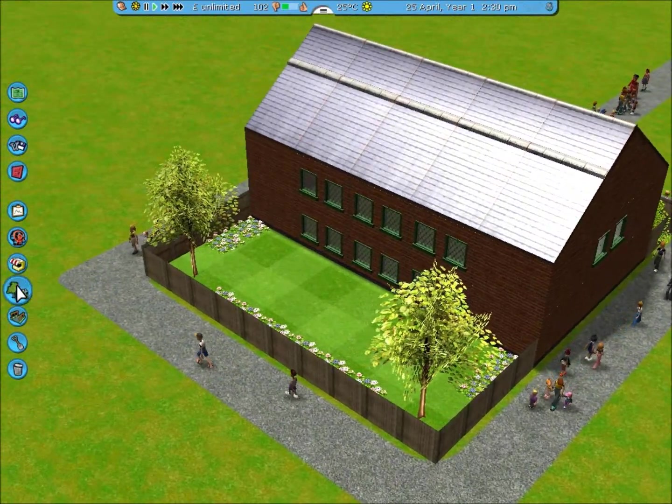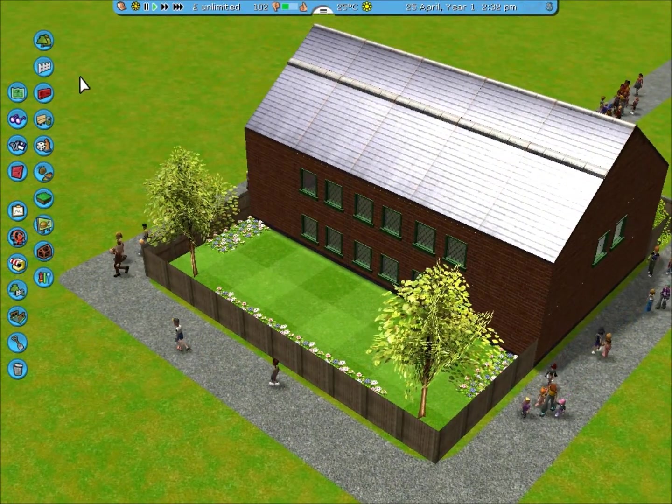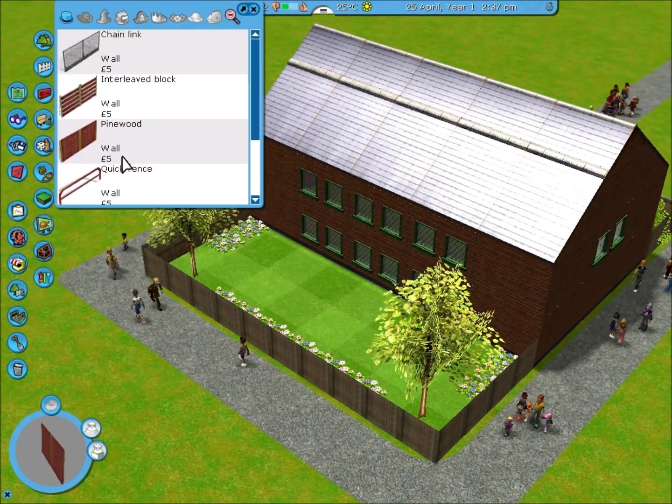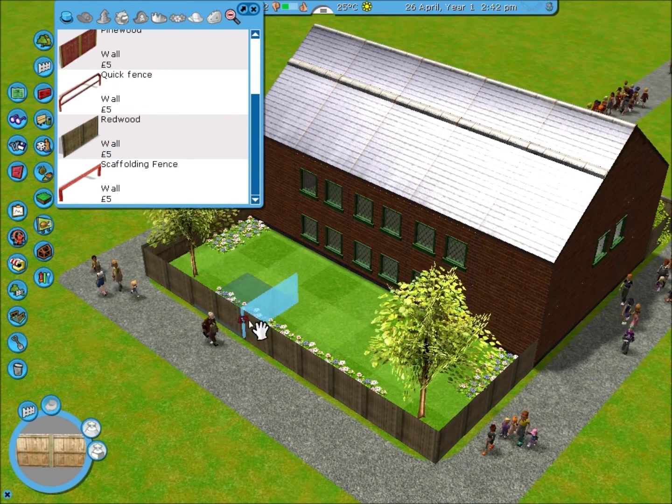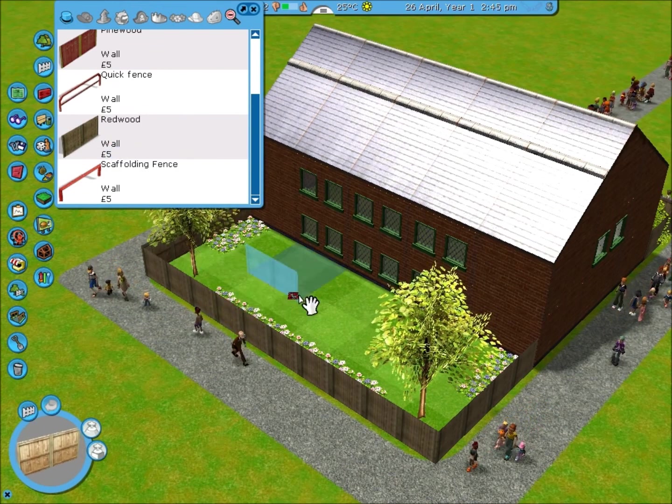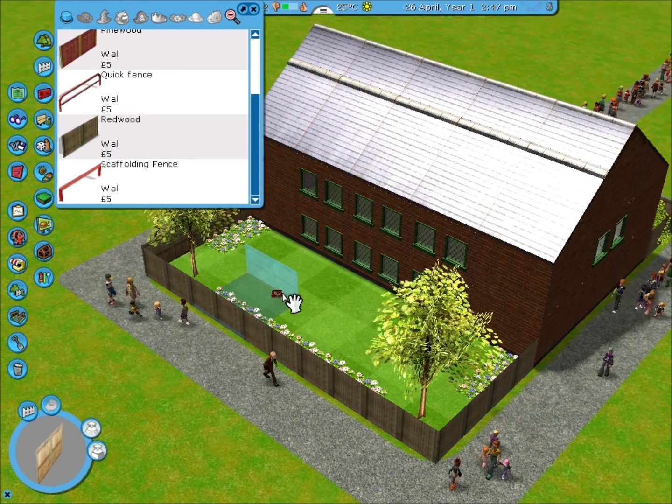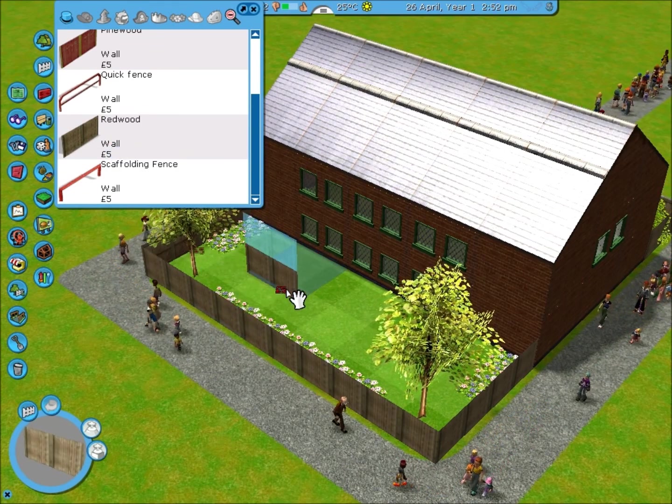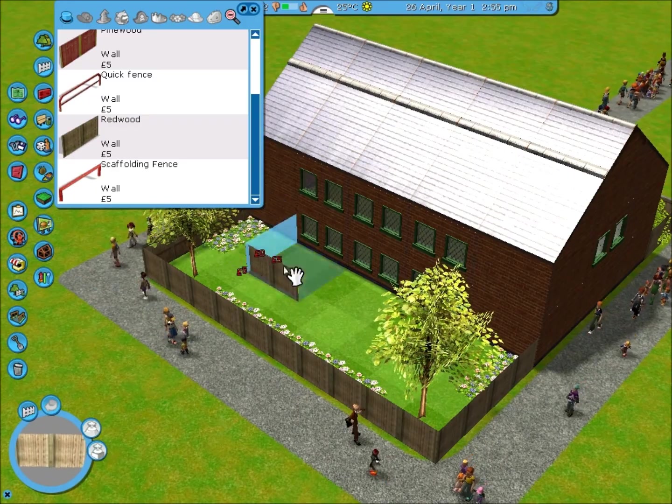The fences can be found in scenery, fences. And I've used red wood. And it can be placed in the same way as walls, clicked and raised using shift.